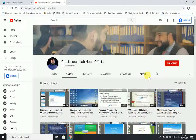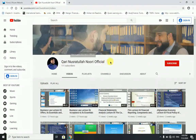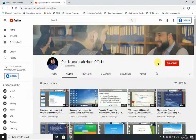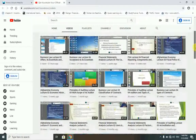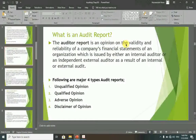Before starting the lecture, I would like to request all of you to subscribe to my YouTube channel. Please search for this channel on YouTube, subscribe to it, and then press the bell icon to get automatic notifications for every new lecture and video that I upload. This channel has lectures on various subjects including beautiful recitation of the Holy Quran.